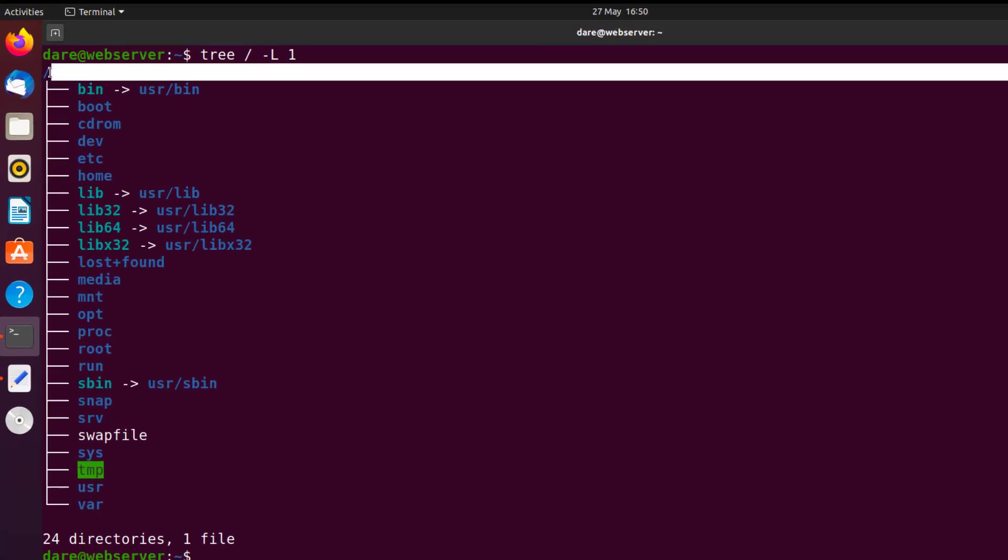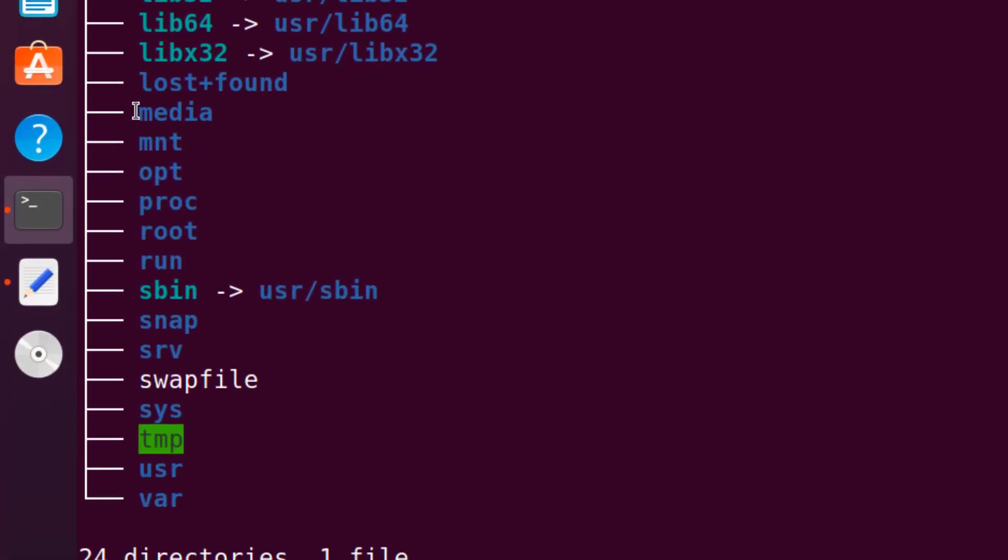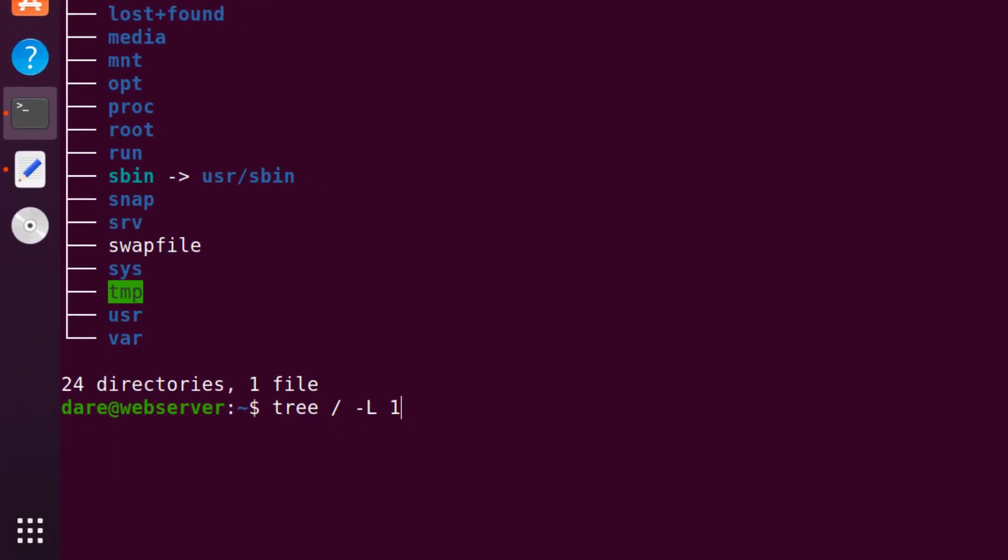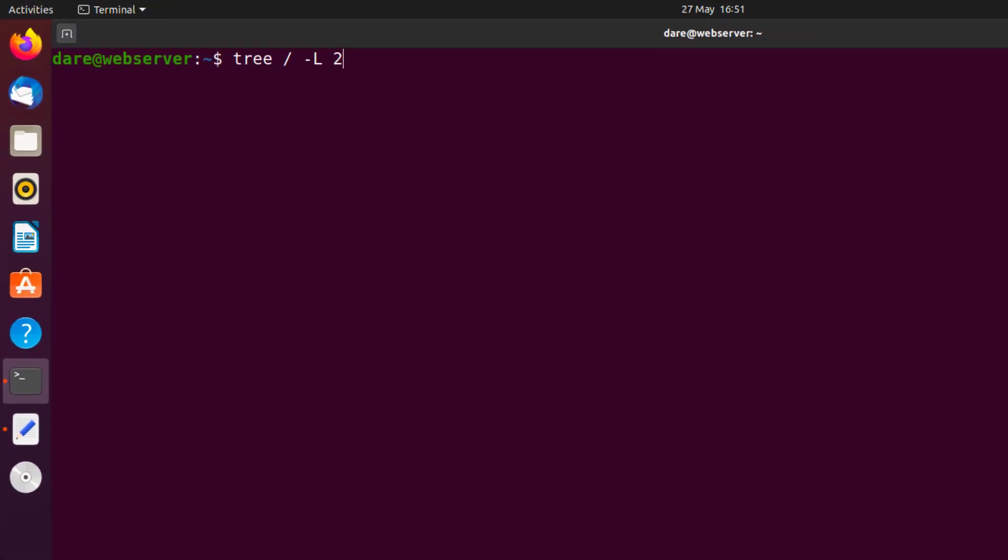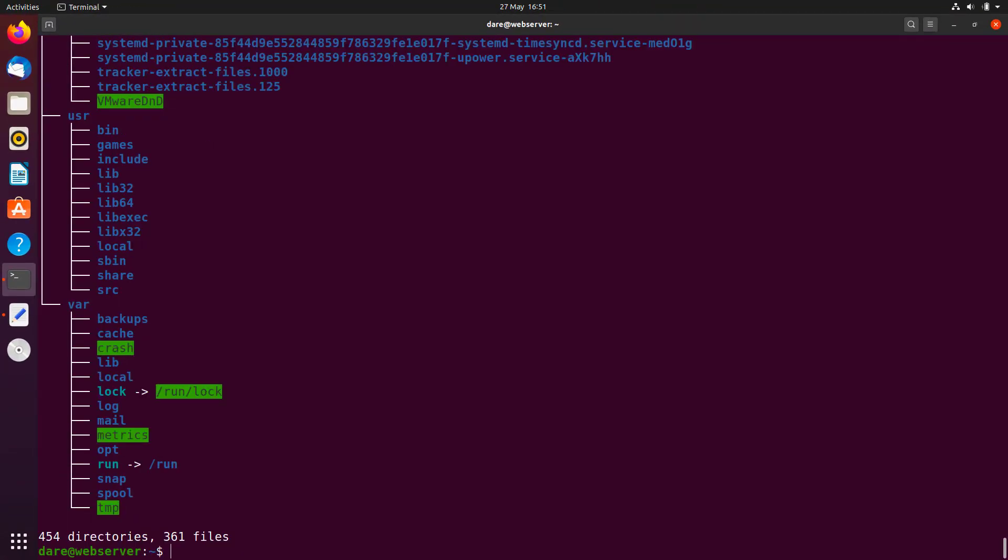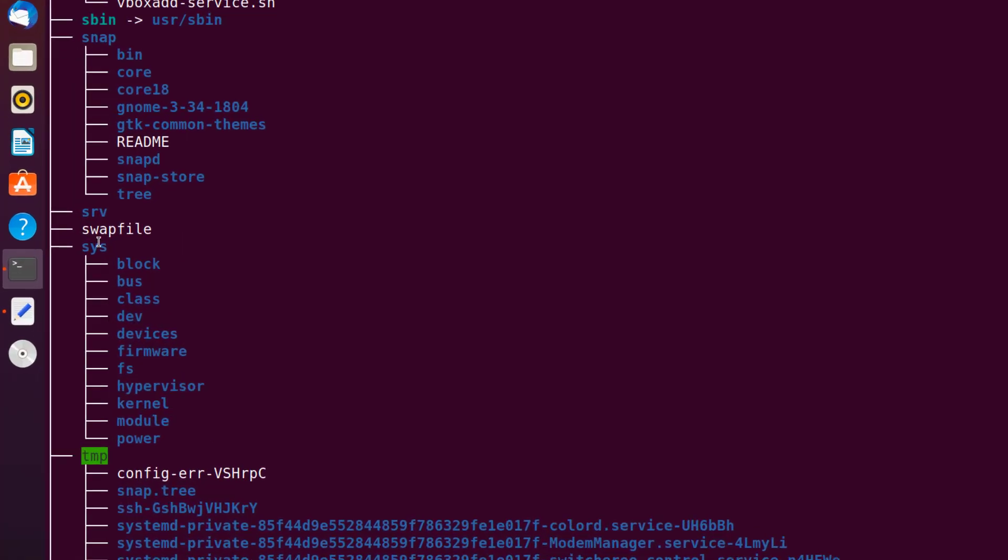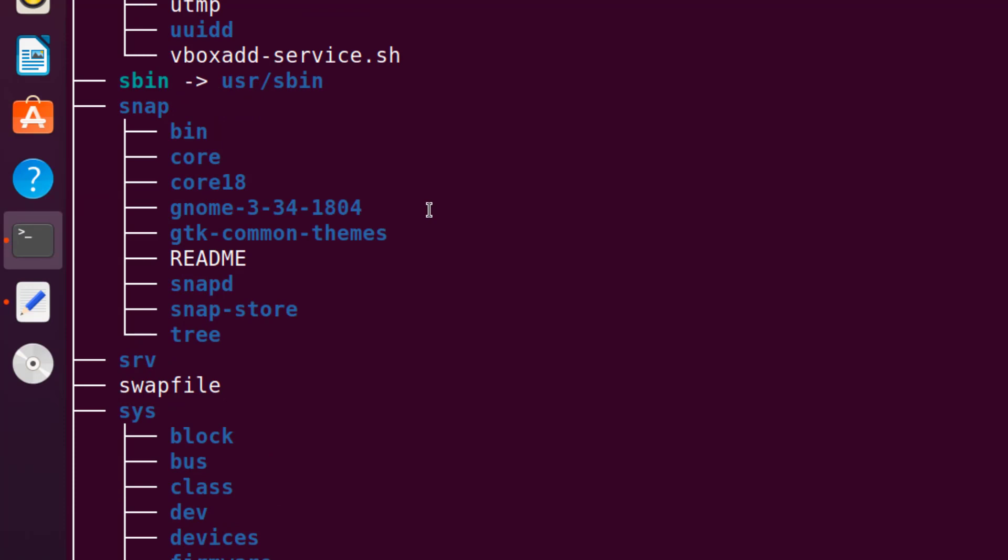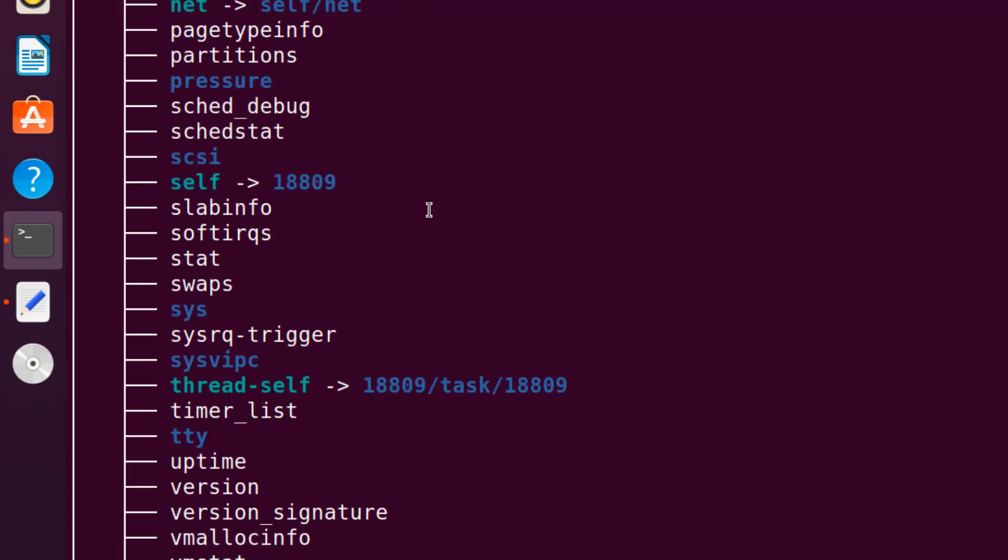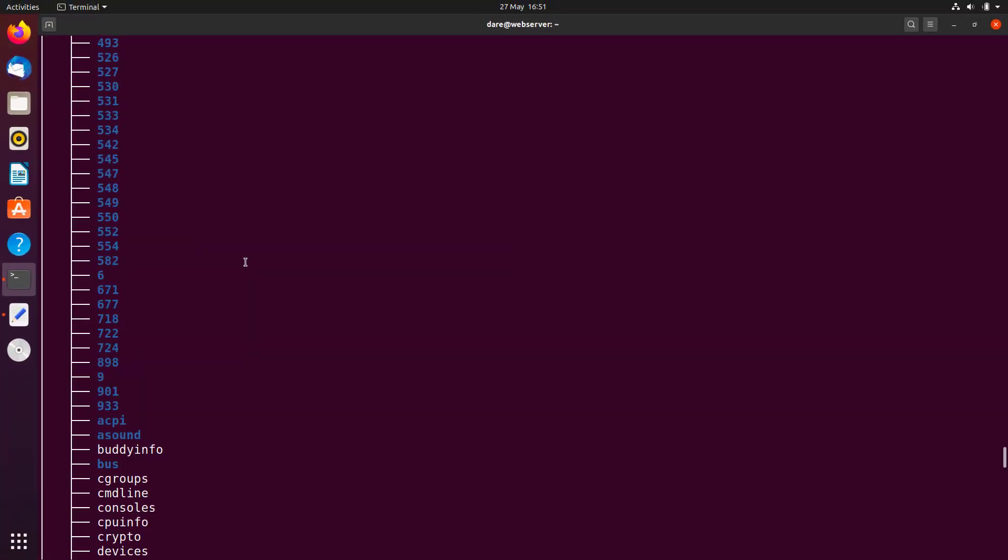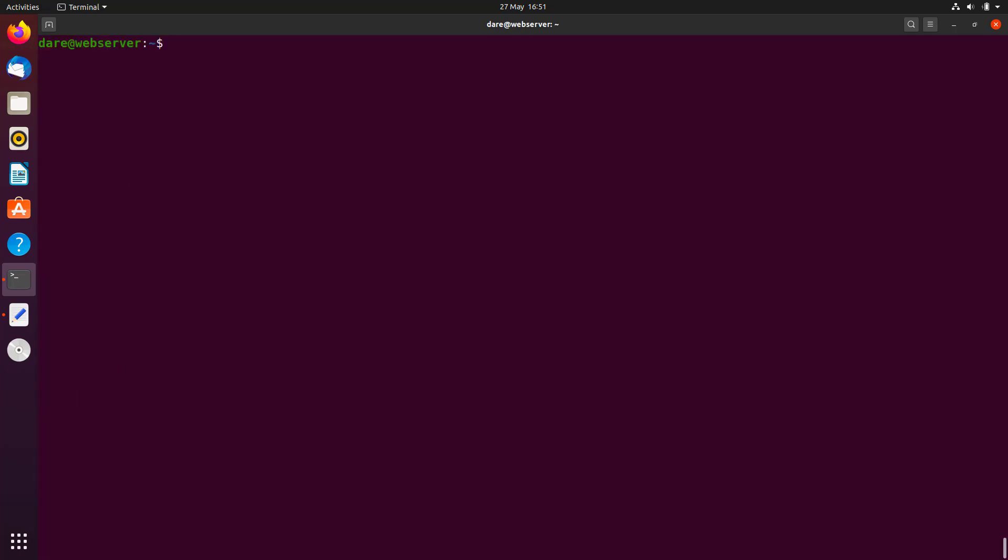As you can see, the root directory here has bin, boot, CD-ROM, dev, etc, home, and all the way down. What if I did a level two? Clear the screen. As you can see, I'm going to scroll. We have some of them have even subfolders inside. So this is what the directory tree looks like in Linux. Now, so many of them. So I'm just going to clear the screen and let's go back to level one.